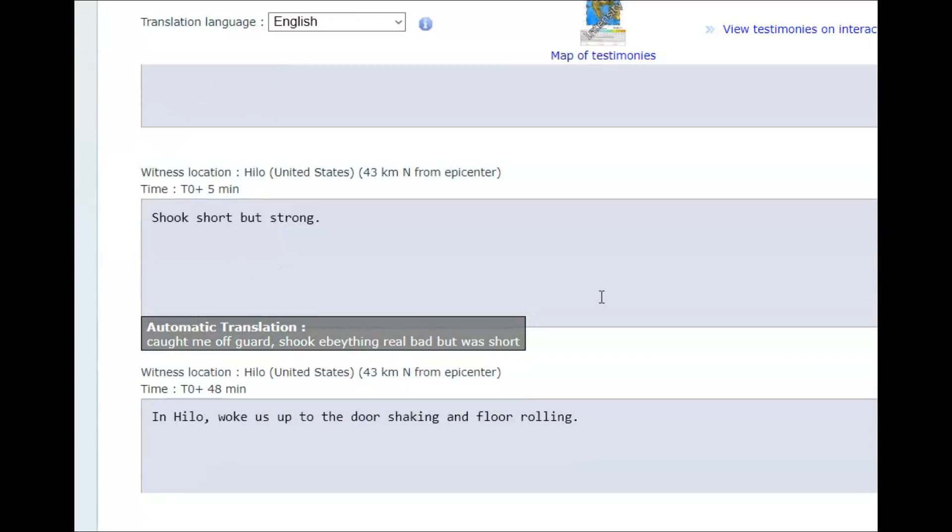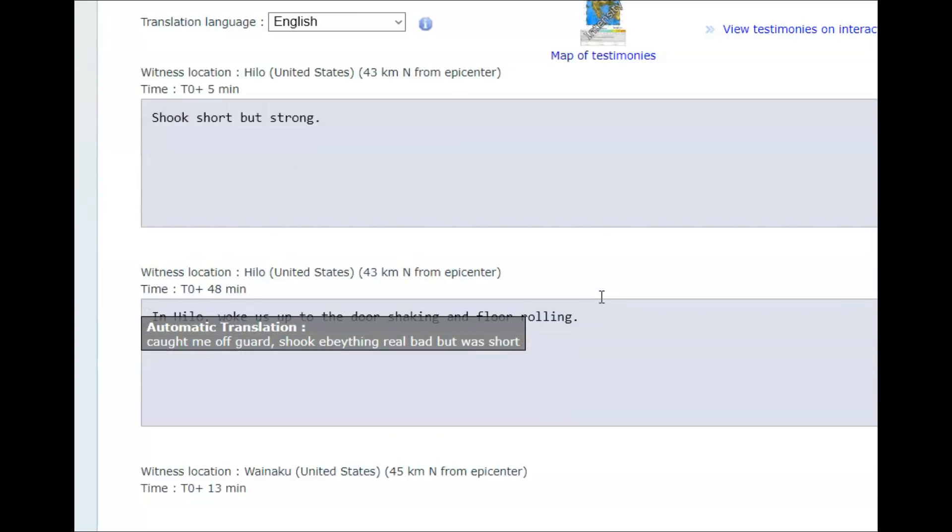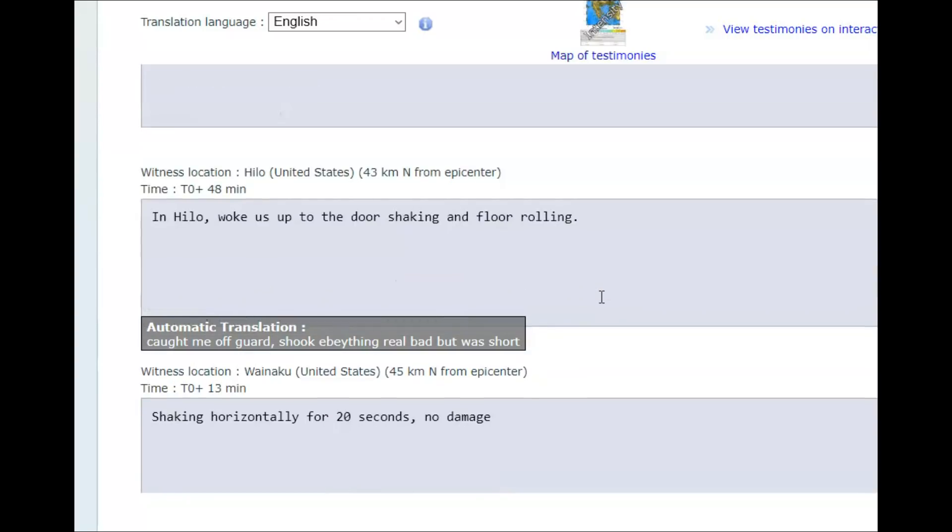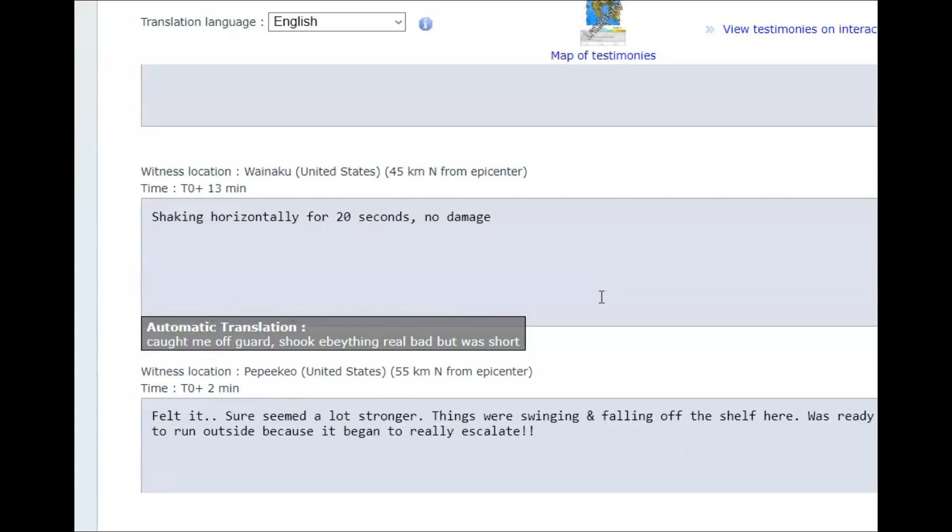Hilo shook short, but strong. Hilo woke us up to the door shaking and floor rolling. Shaking horizontally for 20 seconds. No damage.